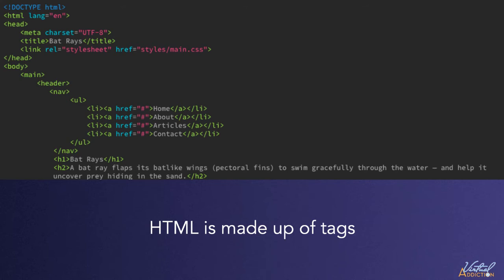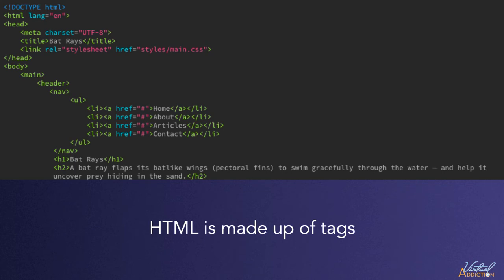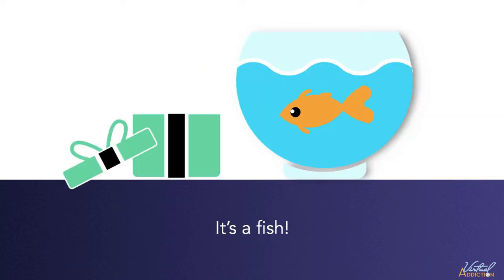HTML is a very simple language, and it's made up of things called tags. And to understand how this works, bear with me for just a minute while I give you this metaphor. Let's say I give you a present. It's a fishbowl!